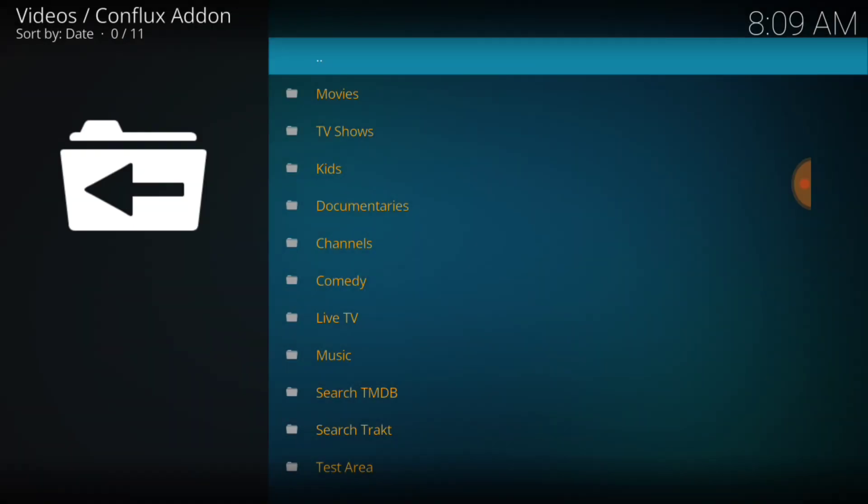Alright. We got movies, TV shows, kids, documentaries, channels, comedy, live TV, music, search, TMDB, tract, and an area we don't have to really be concerned about. So let's go ahead and check out the movie section.